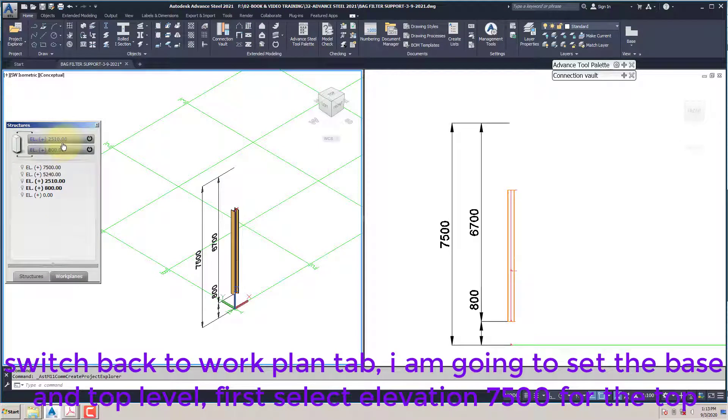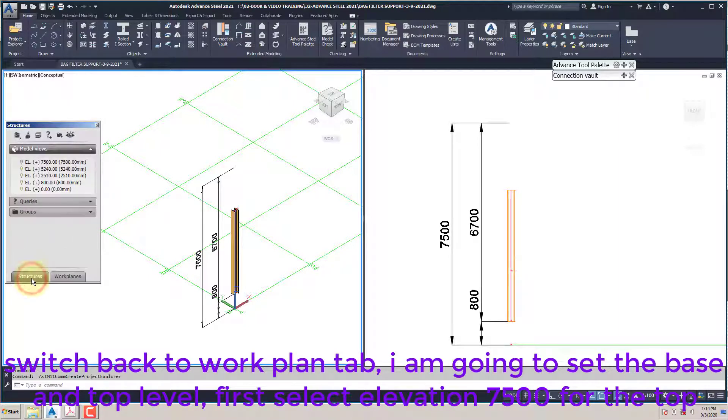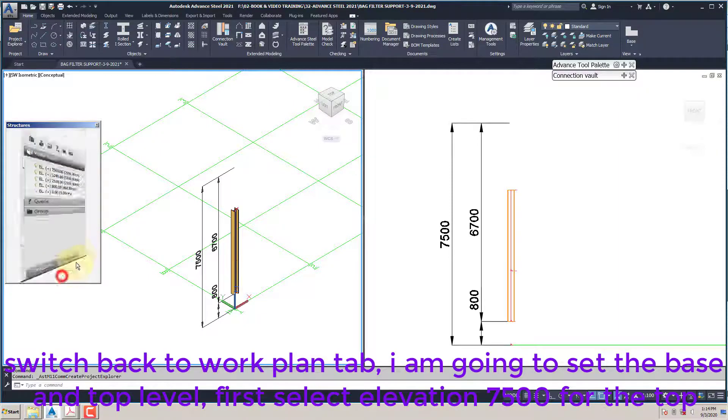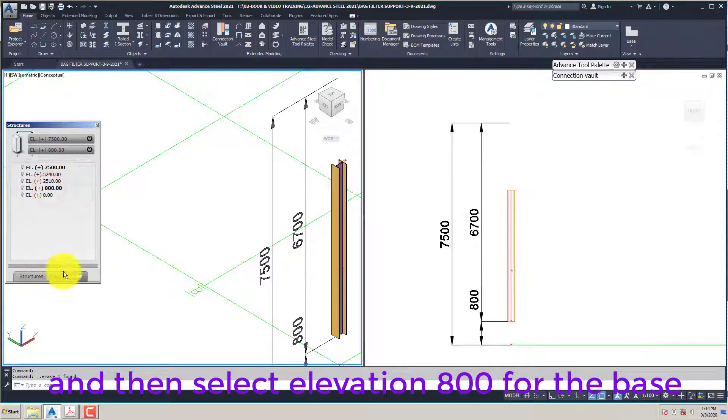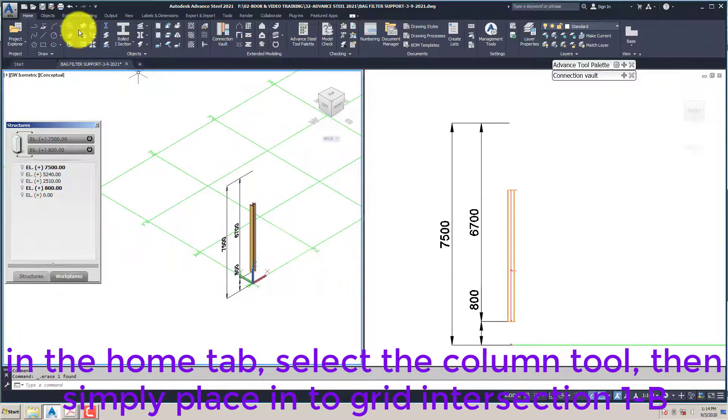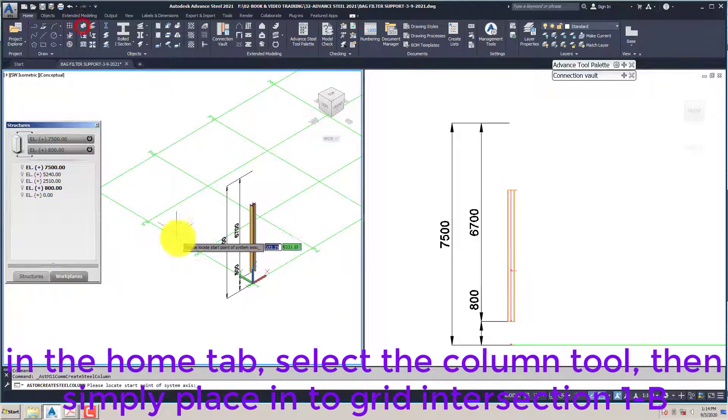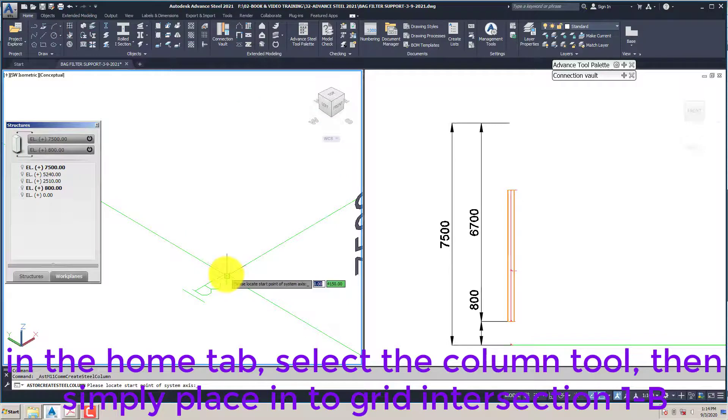Switch back to work plan tab. I am going to set the base and top level first. Select elevation 7500 for the top and elevation 800 for the base. In the home tab select the column tool then simply place into grid intersection 1B.